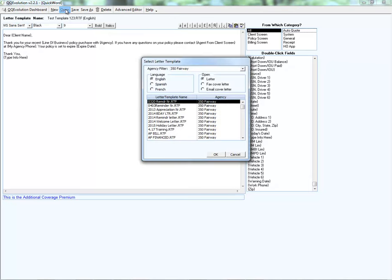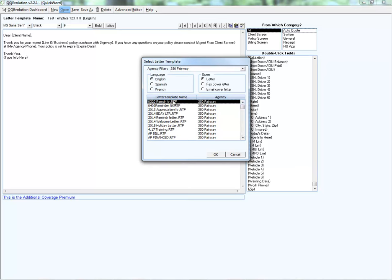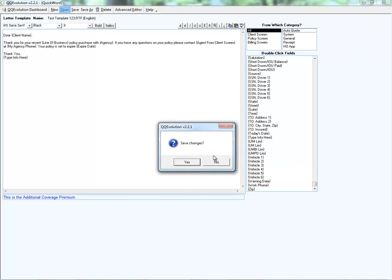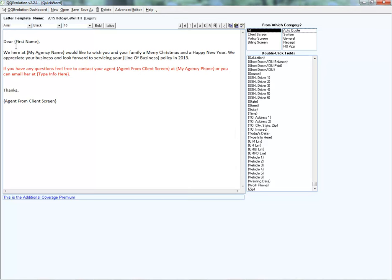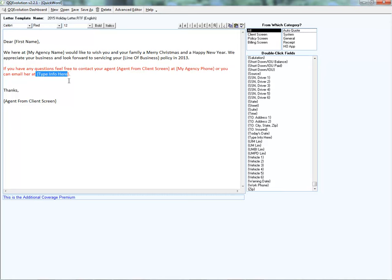If we want to edit an existing template, I can click Open and select from the list of all my RTF templates. HTML templates won't appear here since we're in the RTF editor. Let's pull up the holiday letter. Here we can see the merge fields that have been selected — client first name, agency name, line of business from the specific policy, and a Type Info Here placeholder so we'll be able to edit the letter when we go to generate it.